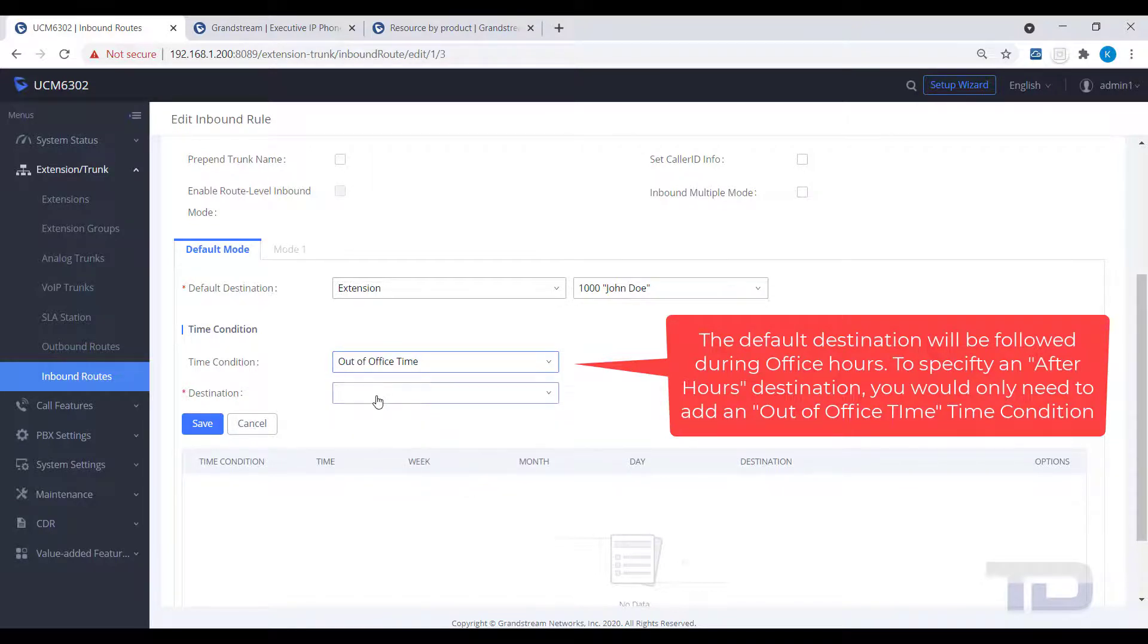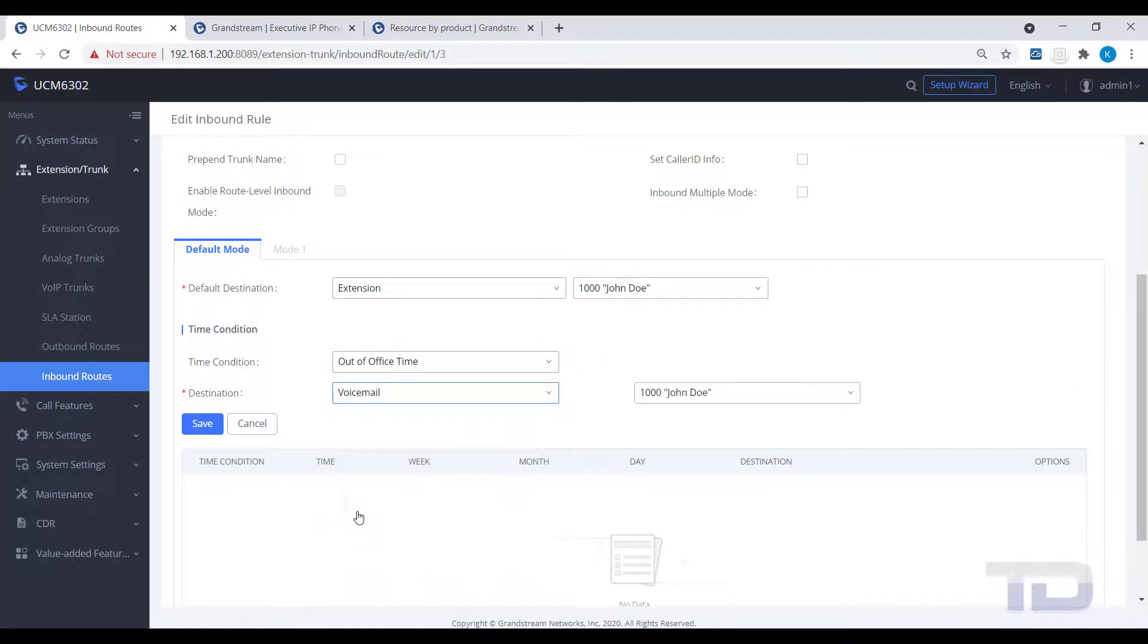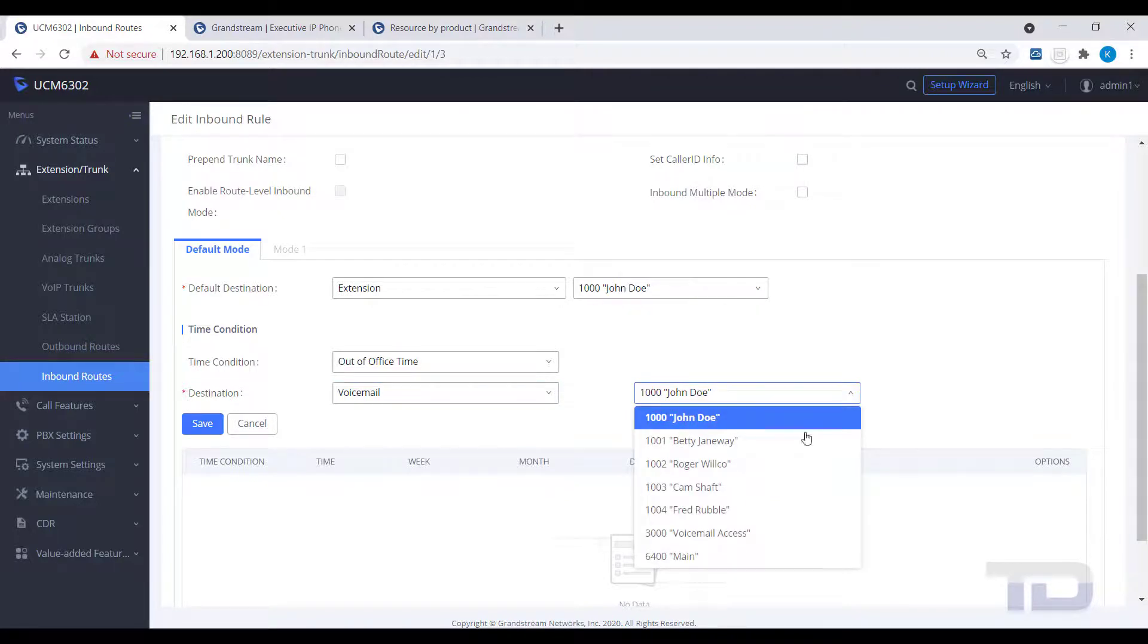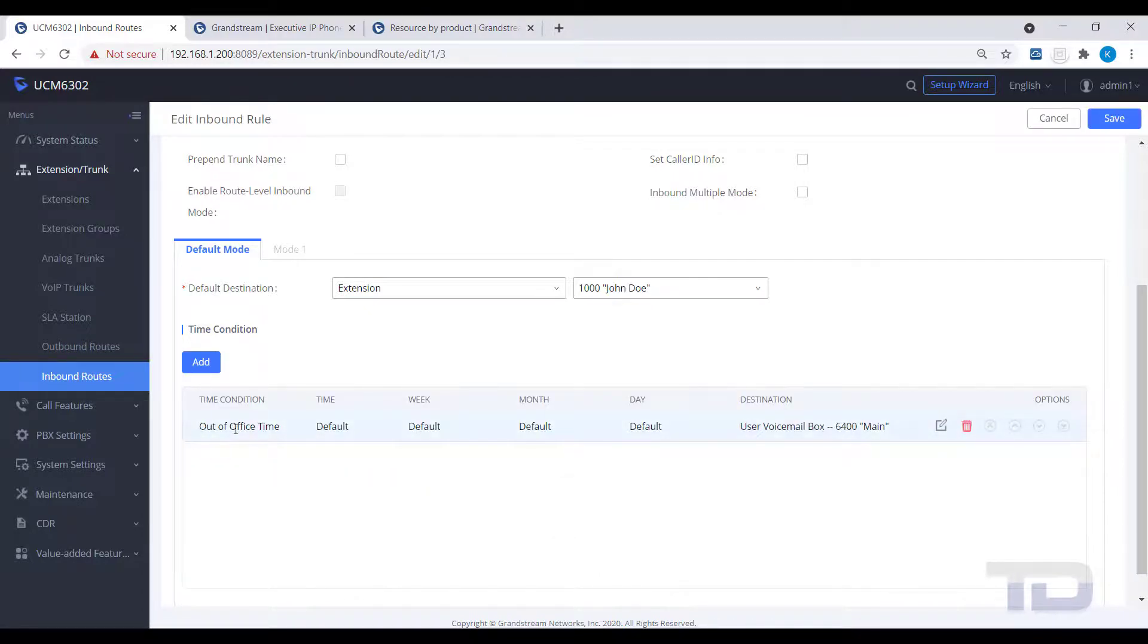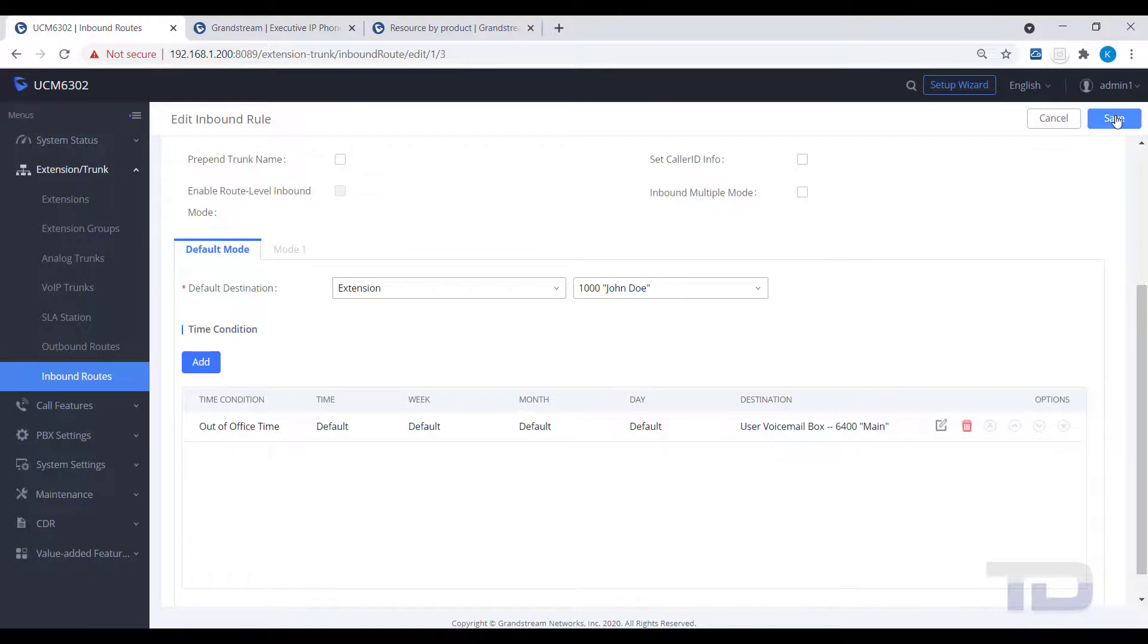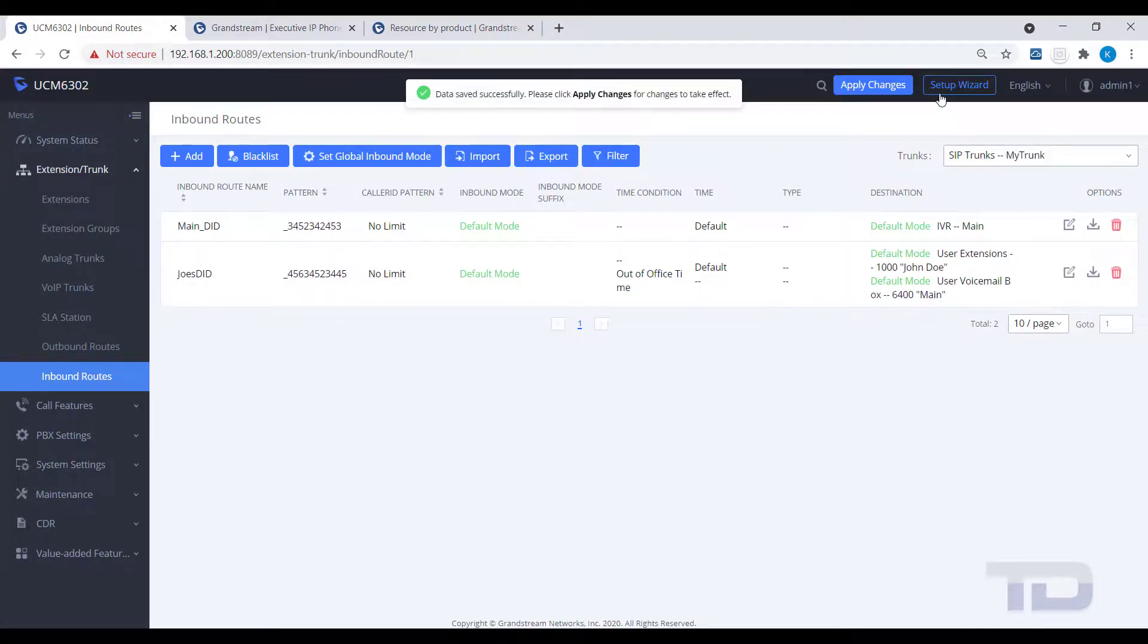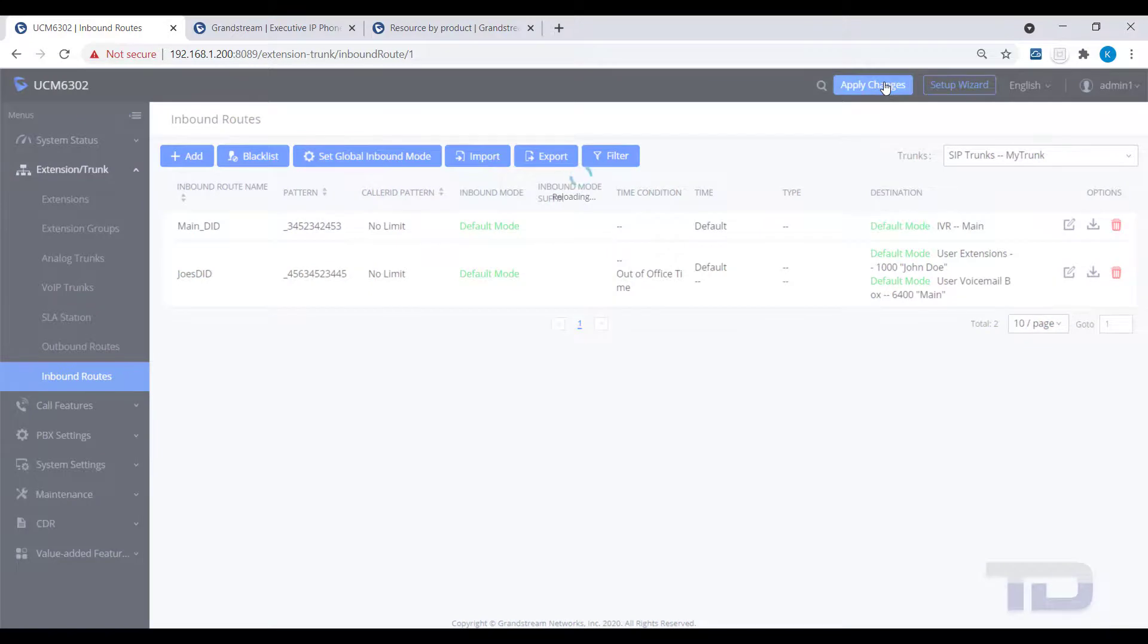For example, I want the DID to ring the user's destination of a main voicemail box. By adding a time condition using out-of-office time, the destination I add here will send the call to this new secondary destination outside of regular office hours. Remember to save the new time condition and then save and apply your changes.